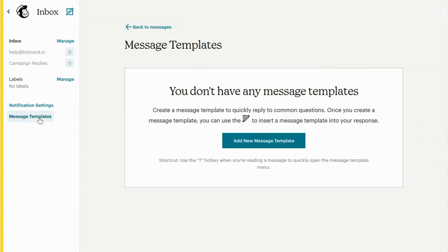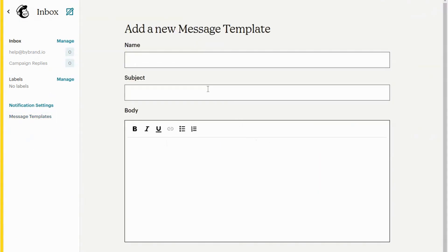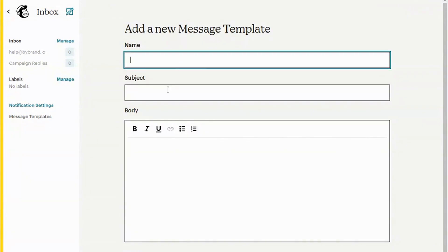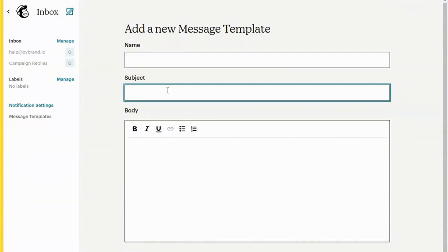Click on Message templates and then create a new template. Add the name of the template and the default subject of new emails.